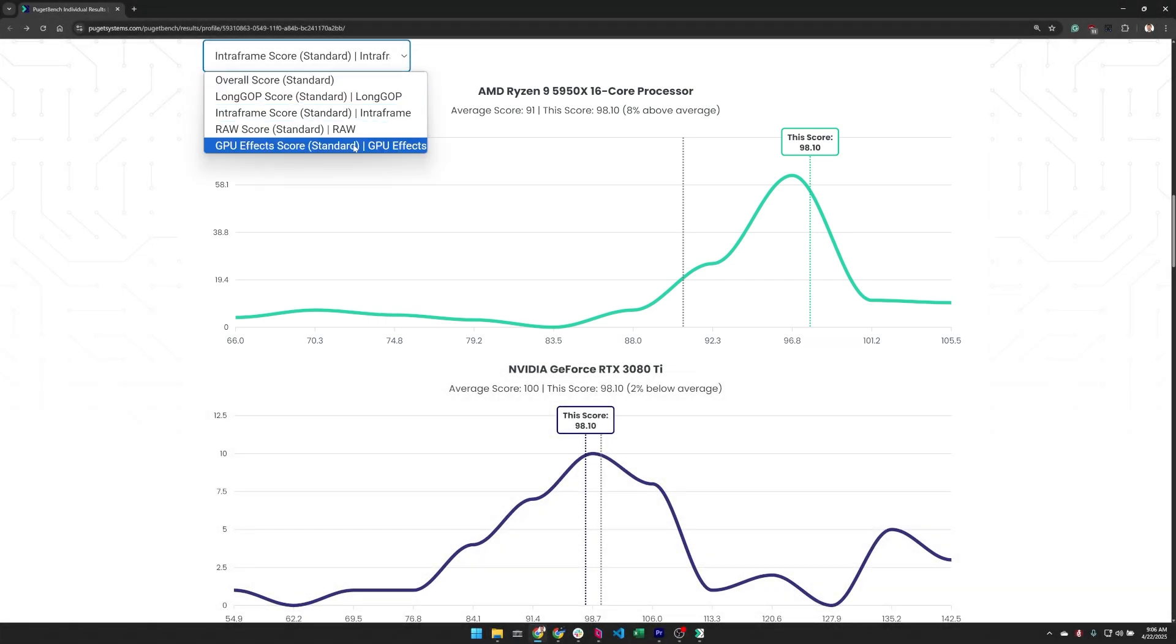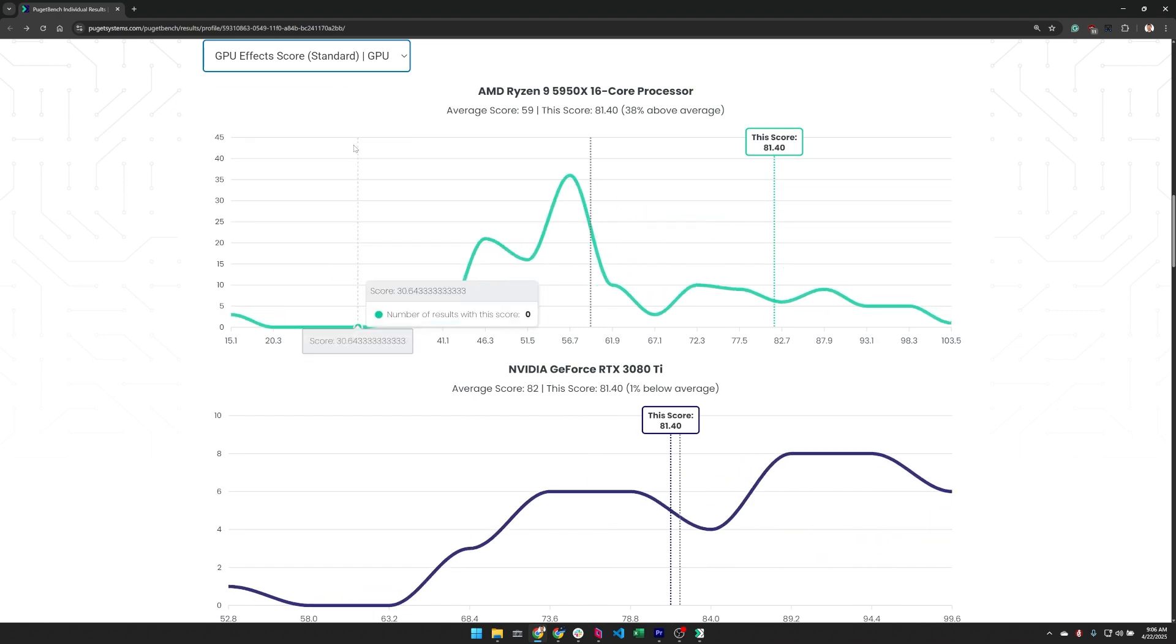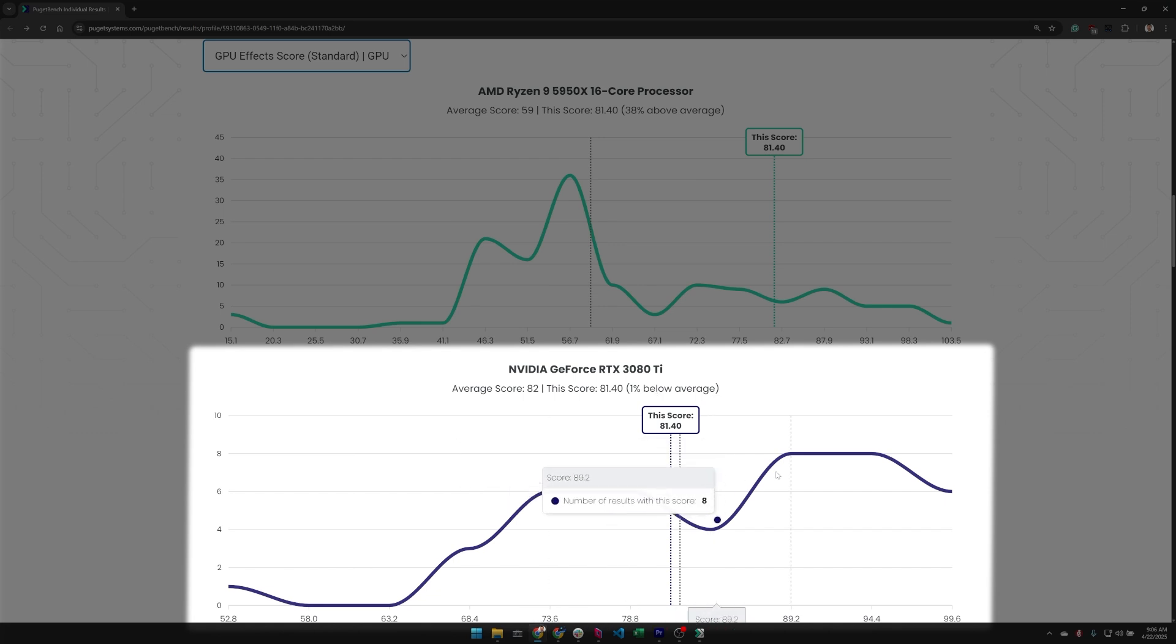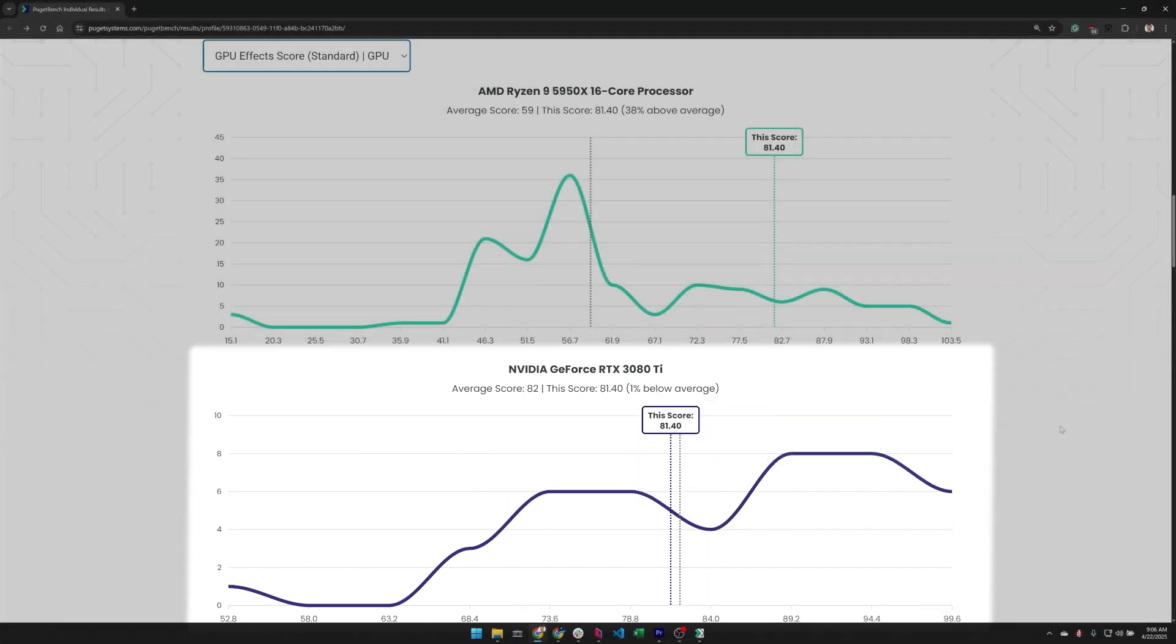We can also look at the GPU effects score, which is similar, but for the graphics card. And in this case, we're only 1% below the average, basically the same, and we're right in between two typical peaks for this graphics card.